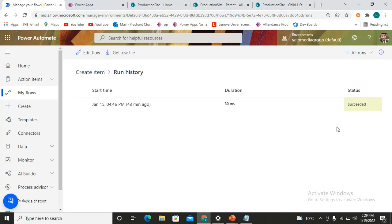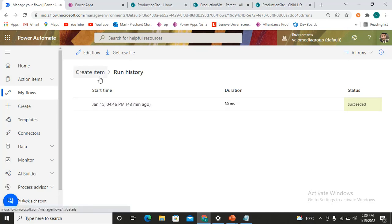If your flow has gone into an infinite loop, the status will remain in the running stage. If your flow has failed due to any reason — maybe a data type mismatch or some other error — the status will show as failed, and the work your flow was supposed to do will remain undone. From here you can get the run history of your flows.